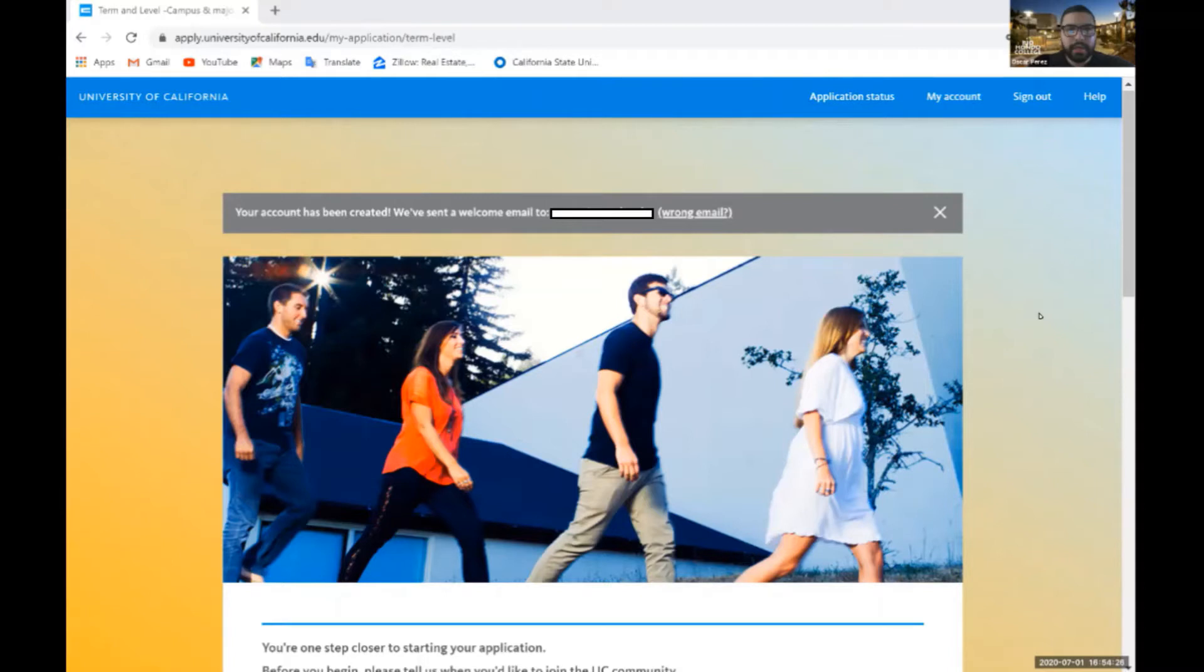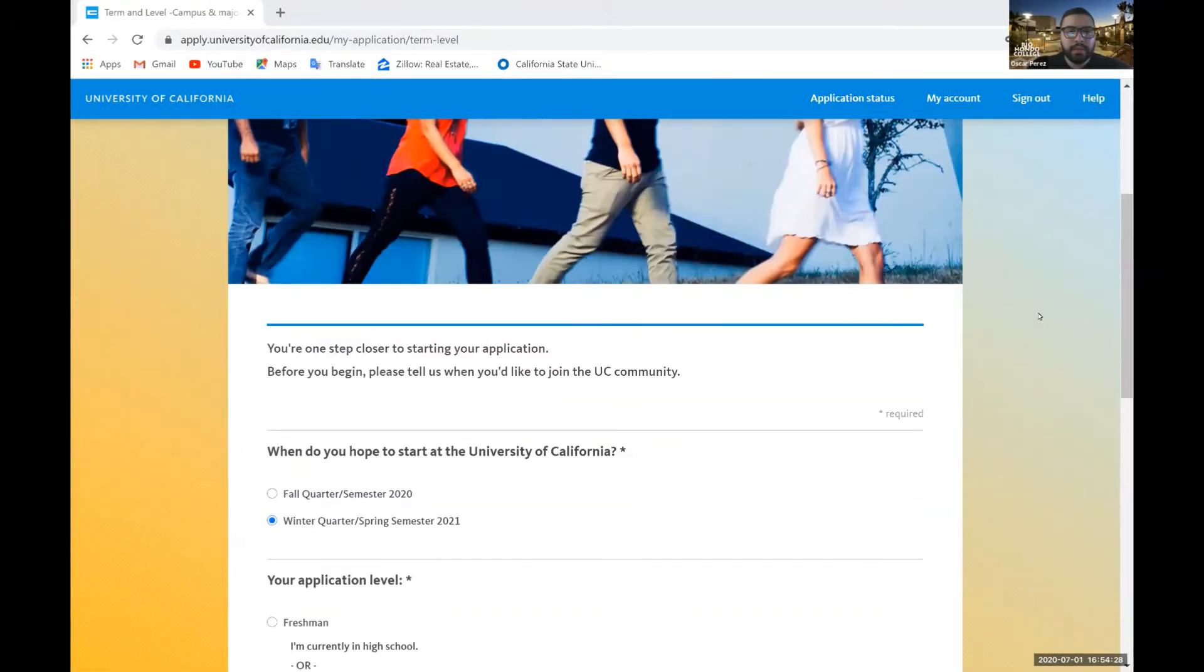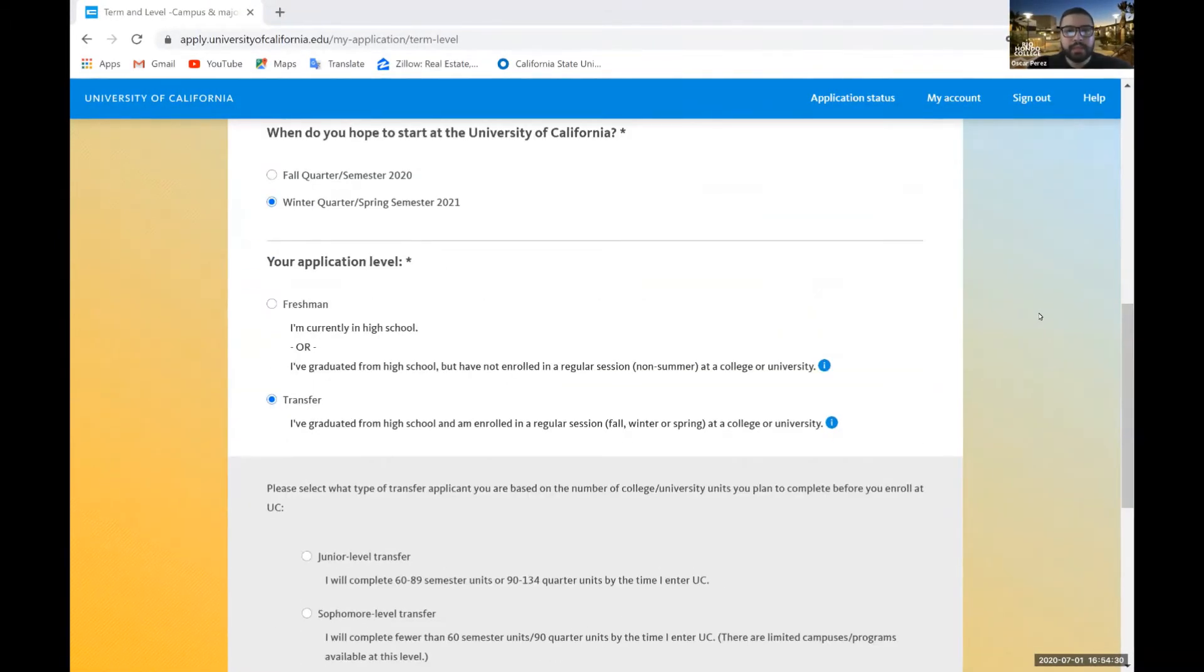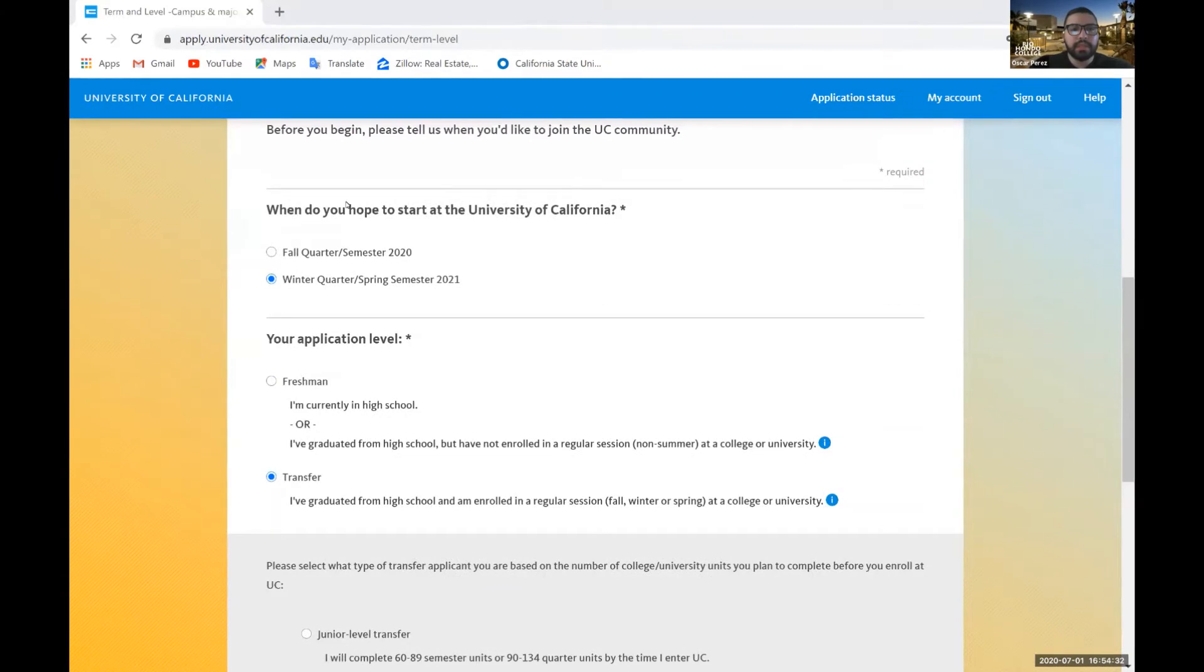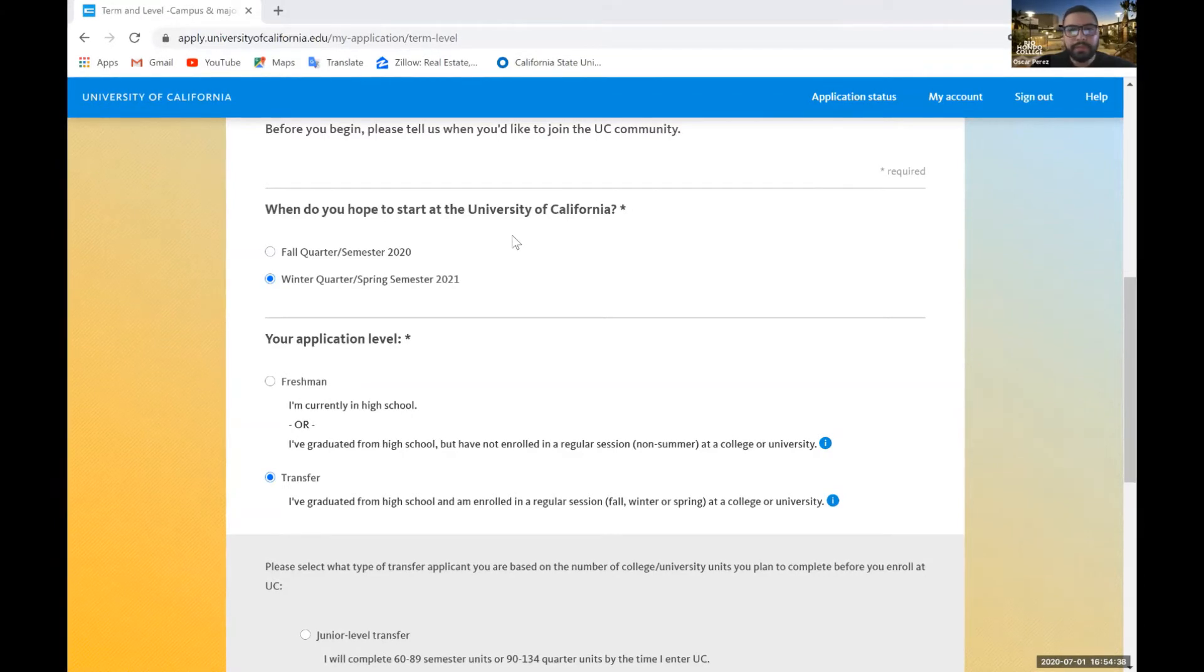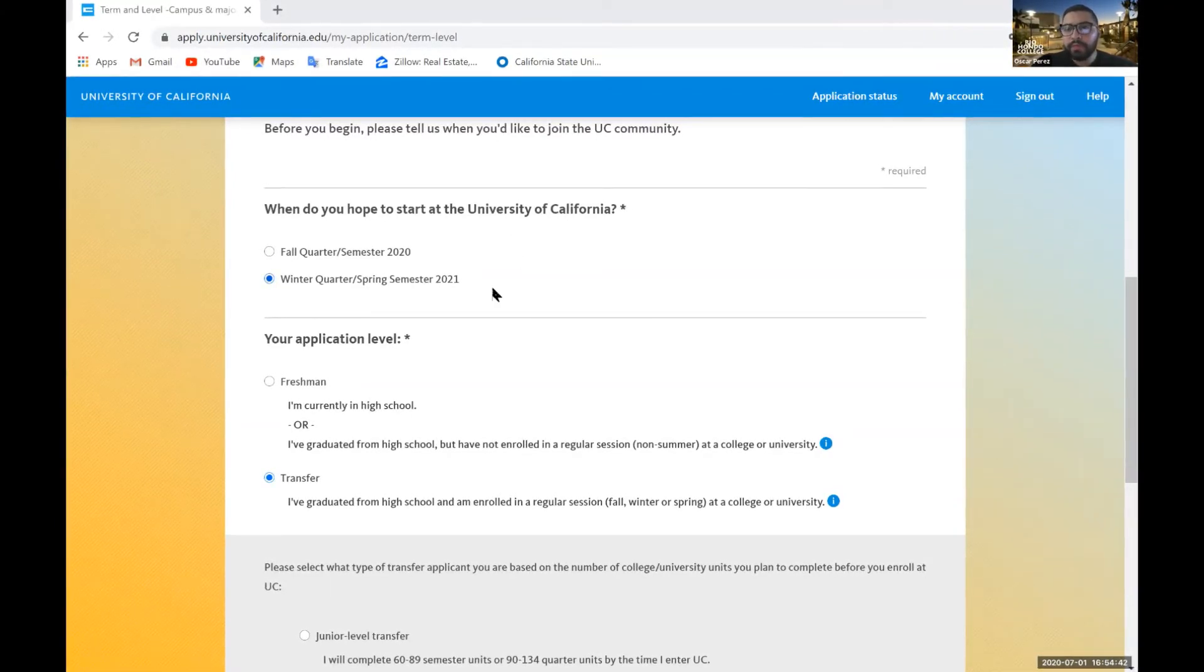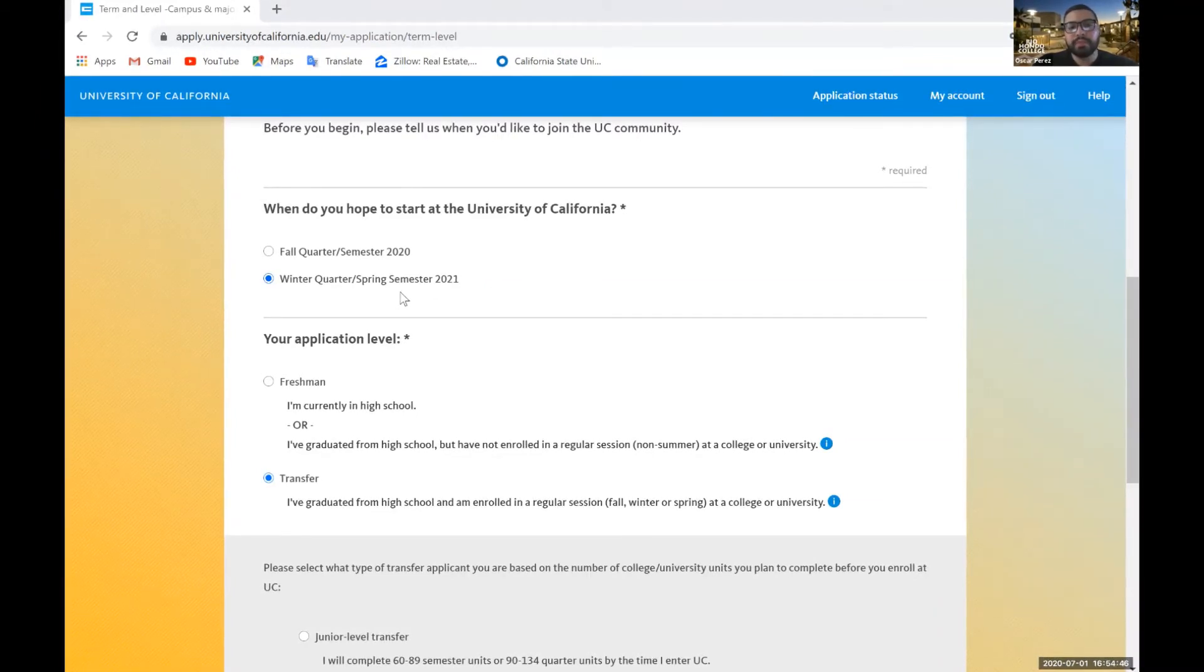So now that we completed the first step in creating our account, we'll go ahead and scroll down to complete this next step. The question is asking, when do you hope to start at the University of California? At the date of this video, it's July 1, 2020. So right now the application cycle that is open for this period in July is winter quarter slash spring semester 2021.